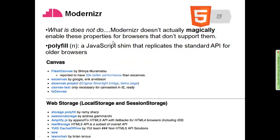What Modernizr does not do is magically enable missing properties. But there's a movement called polyfills — you can use these to overcome certain aspects that aren't there. For example, Flash Canvas will use the Flash plugin to treat missing Canvas support like it's there. Or in the case of storage, it'll give you storage when there is no native storage. Wes Hales was specifically looking at a lot of these polyfill options.